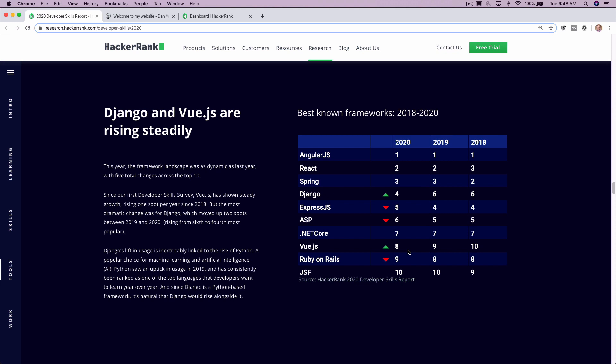And just a lot of really good frameworks on that list. Angular, React, Spring I'm a big fan of, Express, .NET Core, Ruby on Rails. So really good to see there.